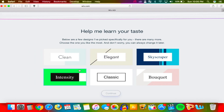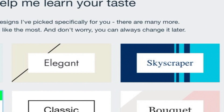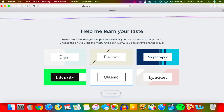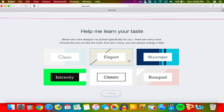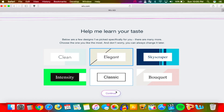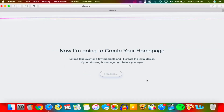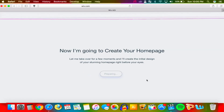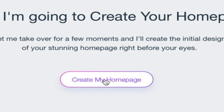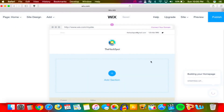It helps me learn my taste — I can choose clean, elegant, skyscraper. I like elegant, let's go with that and hit Continue. Now it's going to create my home page. You really don't have to do anything — all you do is choose a design and that's basically it.